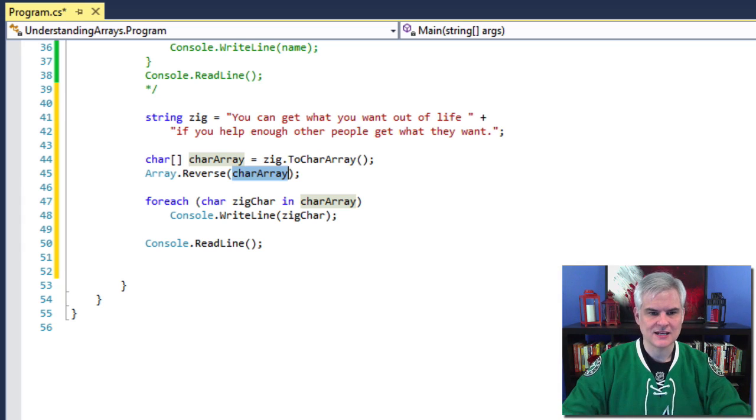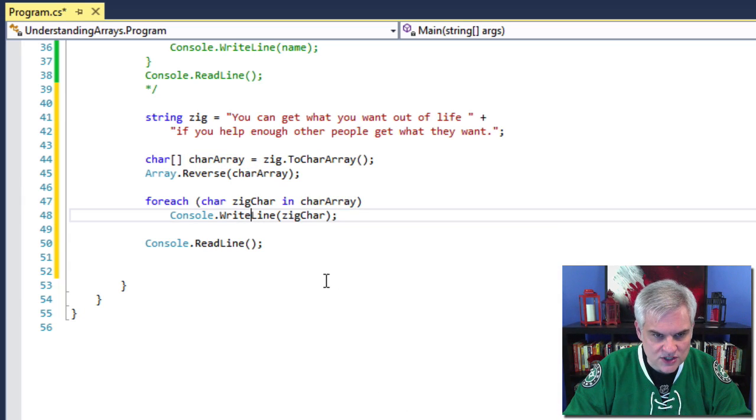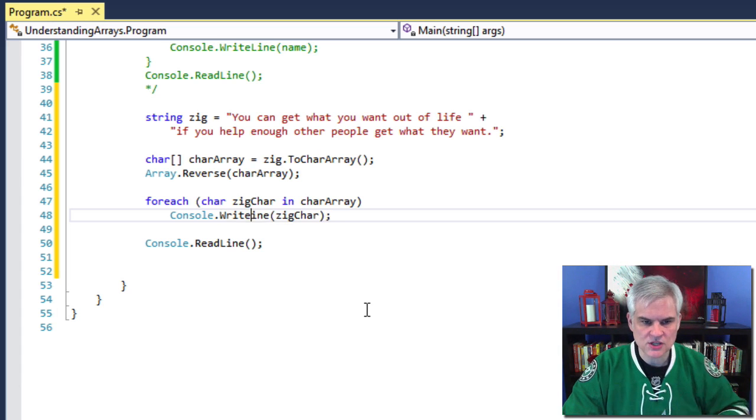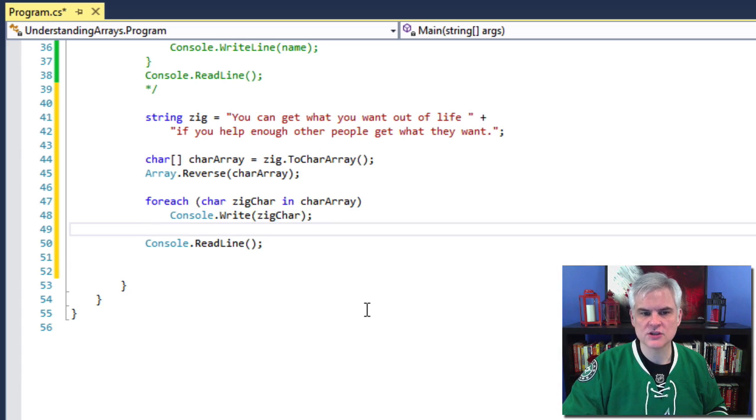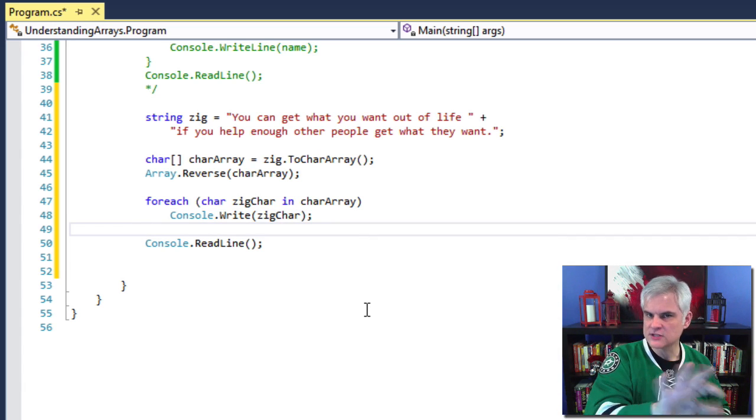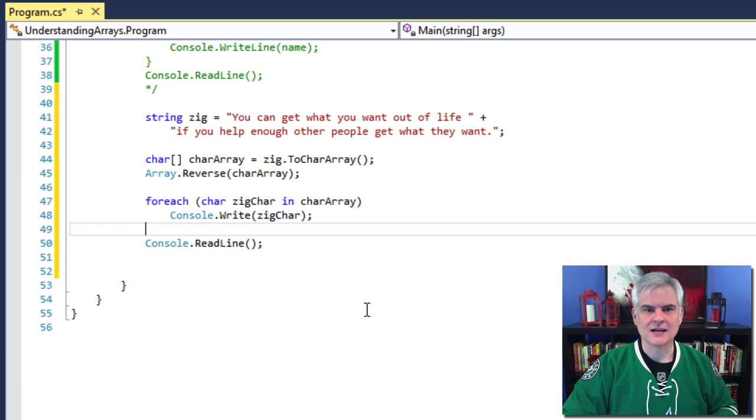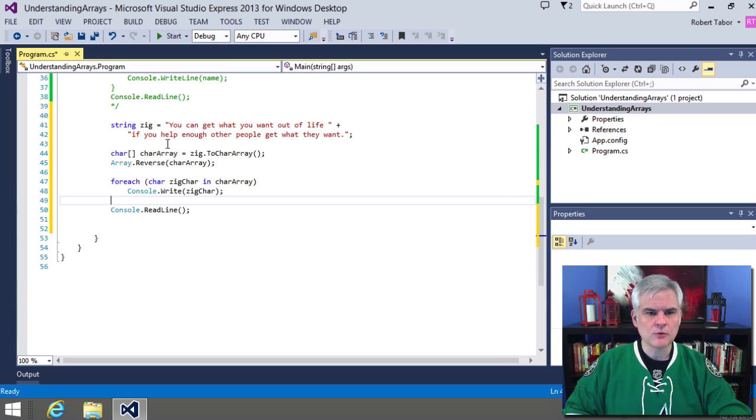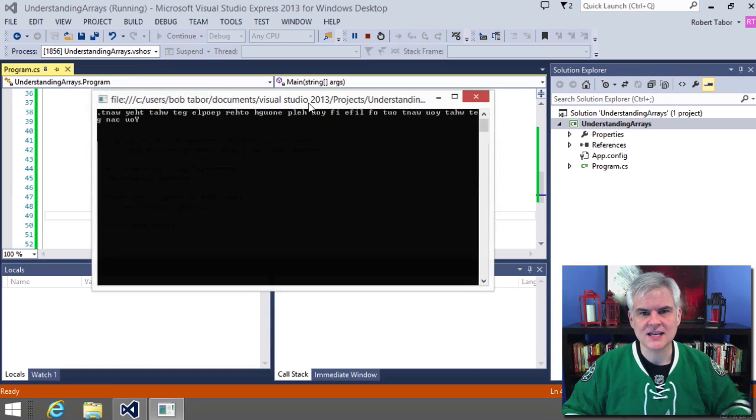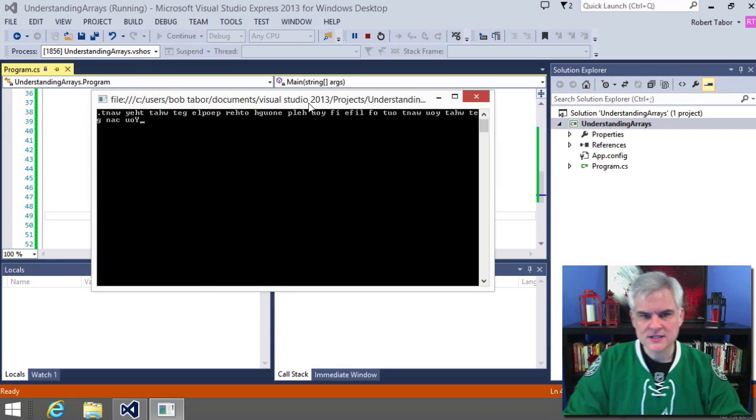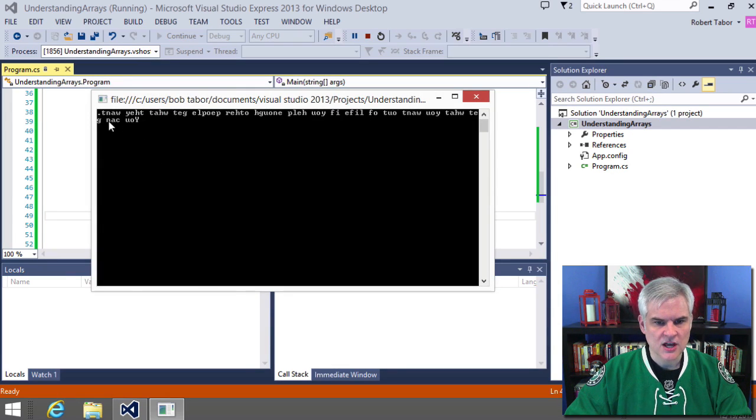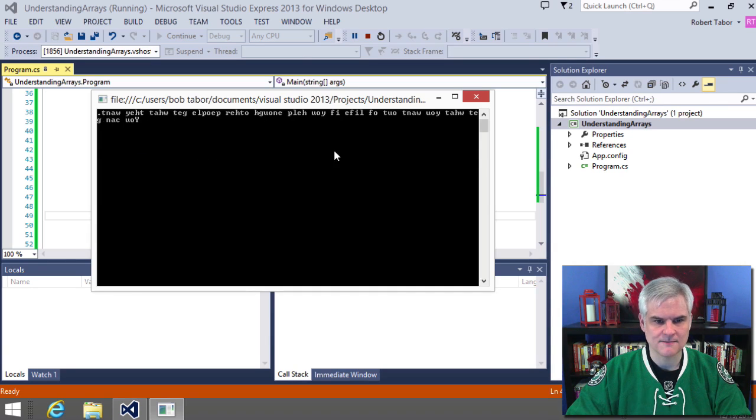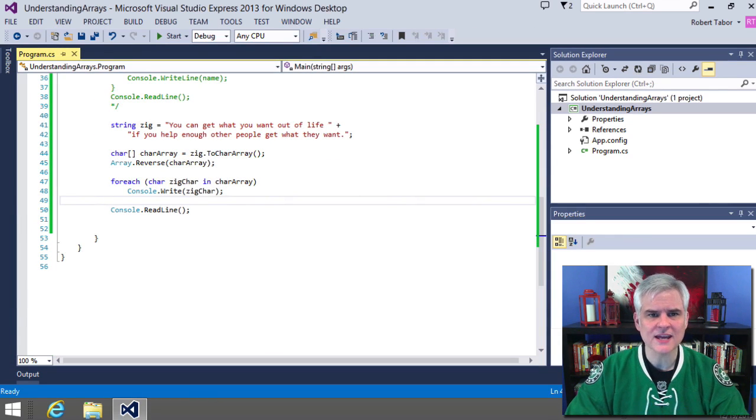And then also, I want to make one small change here. Instead of using write line, because I don't want each of those on a separate line, I want them to line up next to each other. I'm going to get rid of the line. So I'm just going to use the write method this time so we can see the difference between write line and write. We don't want a line break in between each character. And so now when we run the application, we can see if we're successful that it prints out Zig Ziglar's famous quote backwards. You can get what you want out of life if you help enough other people get what they want. Awesome. Let's go ahead and end that.